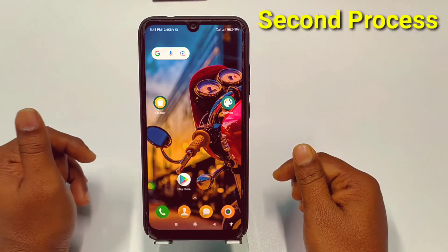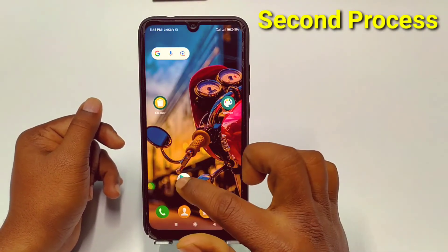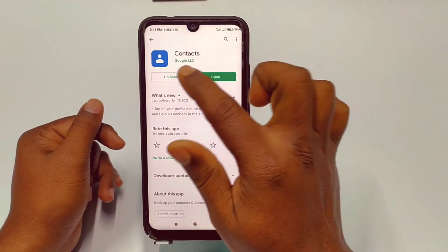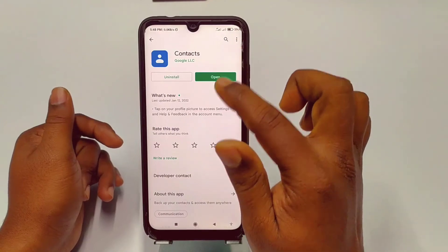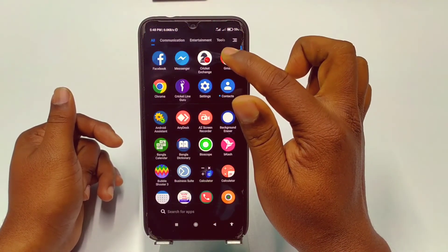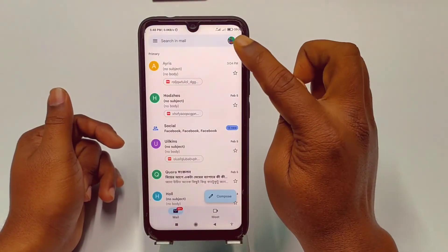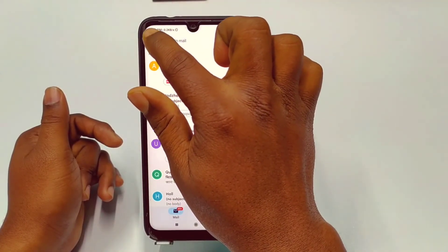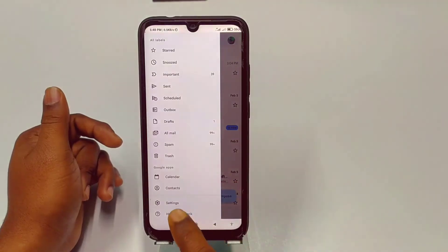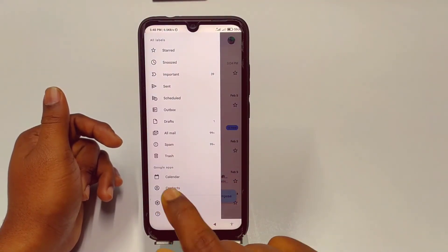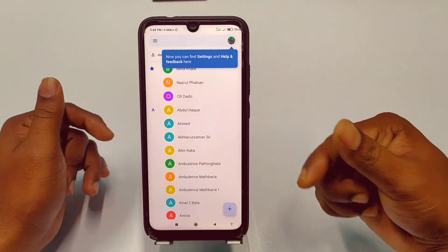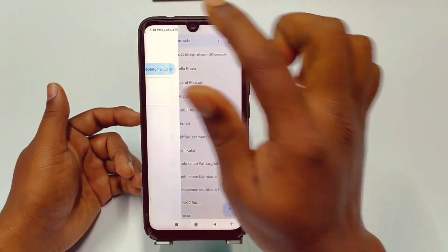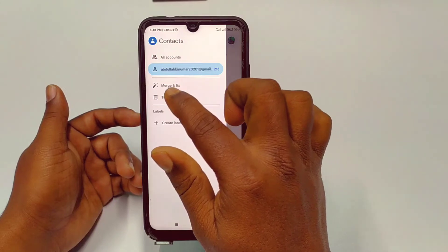Now let me show you the second method. You will need to go to the Play Store and download the Google Contacts app. After downloading it, go to your Gmail application, tap on it, and you can see your profile icon. Click on the three-dot menu, scroll down, and you will see the Contacts option. Click on it and it will be redirected to the Google Contacts app.